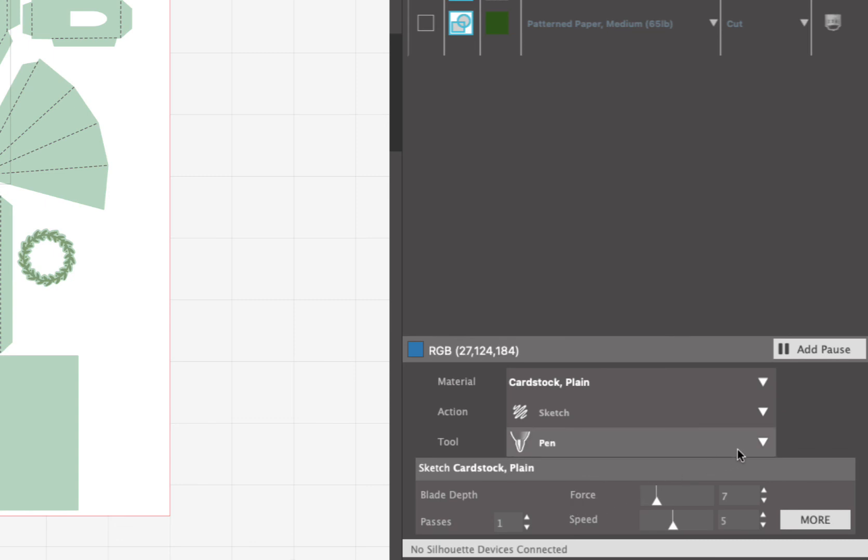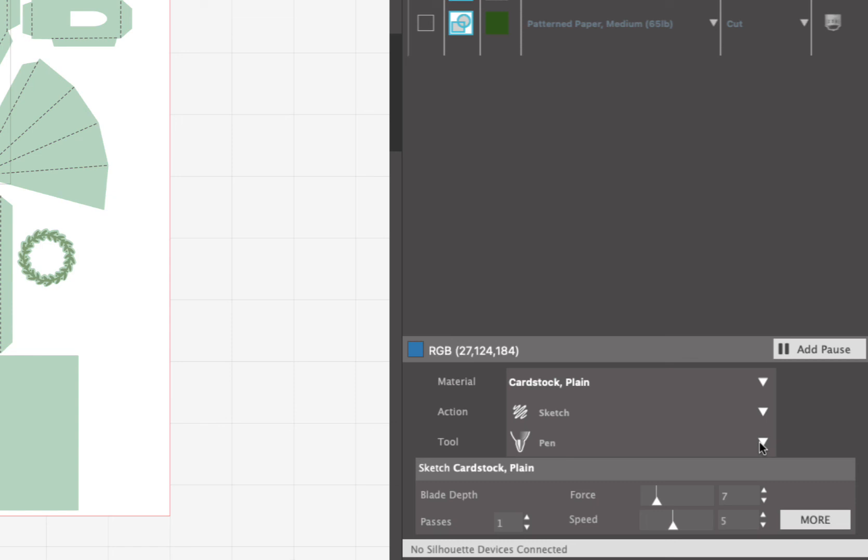So once you change that to sketch, then your tool will come up as the pen tool. And then you need to load whatever color you want that perimeter to be around your windows and doors. I put a black pen in when I created them, but you can make those windows and doors perimeter any color you want.